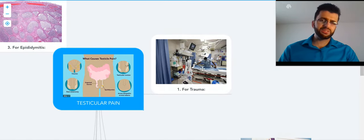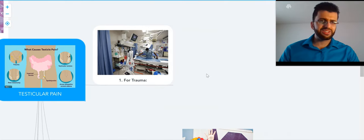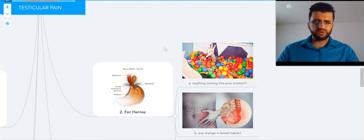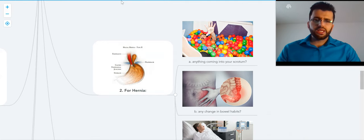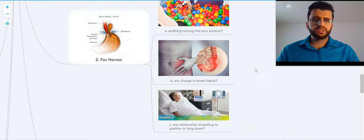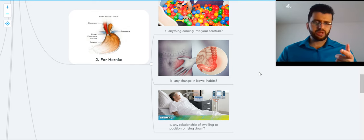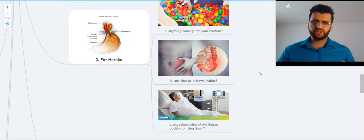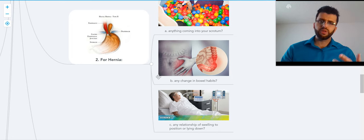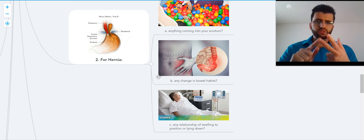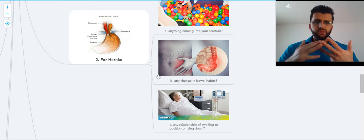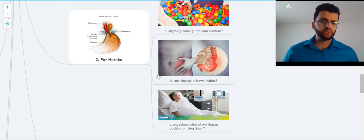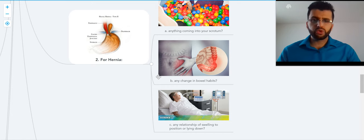For trauma, a simple question: have you had any trauma to the groin area, or if they play soccer or football? For hernia, we ask three questions. Number one: is anything coming into your scrotum? Usually elderly or even young people with persistent processus vaginalis can have hernia of the small bowel into the scrotum. Second: any change in your bowel habit? Third: any relationship of the swelling to position? If you change your position, does the swelling change? If you're lying down, does it get worse or better? Is the swelling related to position? That's important.